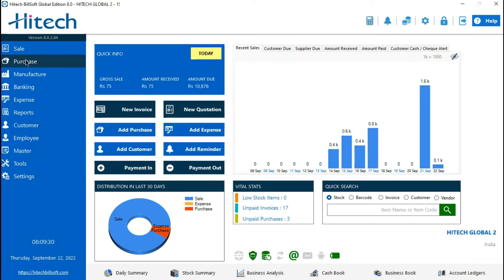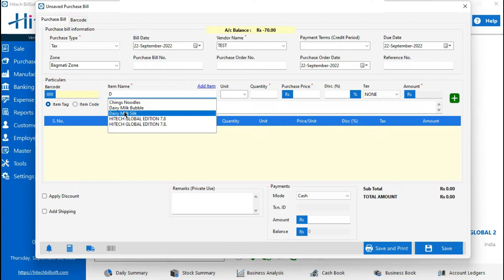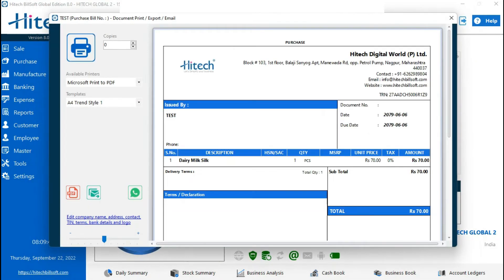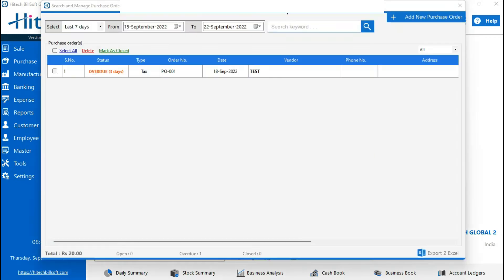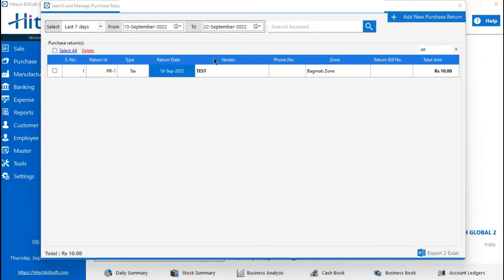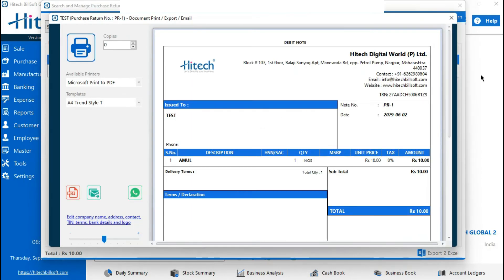With sales, you can also print your purchase bills in Nepali format. You can see the purchase bills and your purchase order bill — the Nepali date is also printed. In every bill it will be printed.